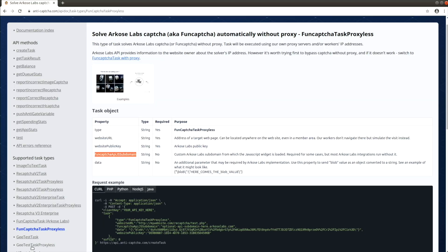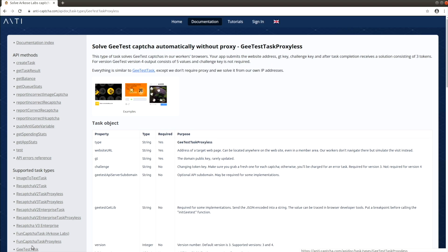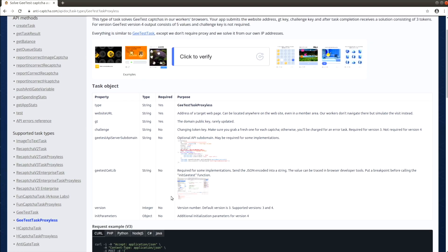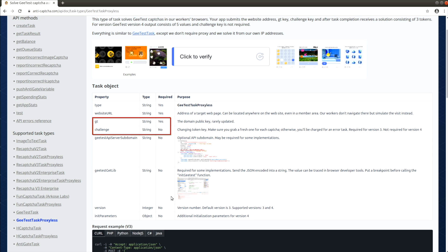The next CAPTCHA provider we will look into is GTest. It has two versions: number 3 and number 4. The third version requires parameters gt and challenge. gt is a permanent public key and challenge is a string that can be used only once for rendering the CAPTCHA widget. The fourth version usually requires only the gt parameter.